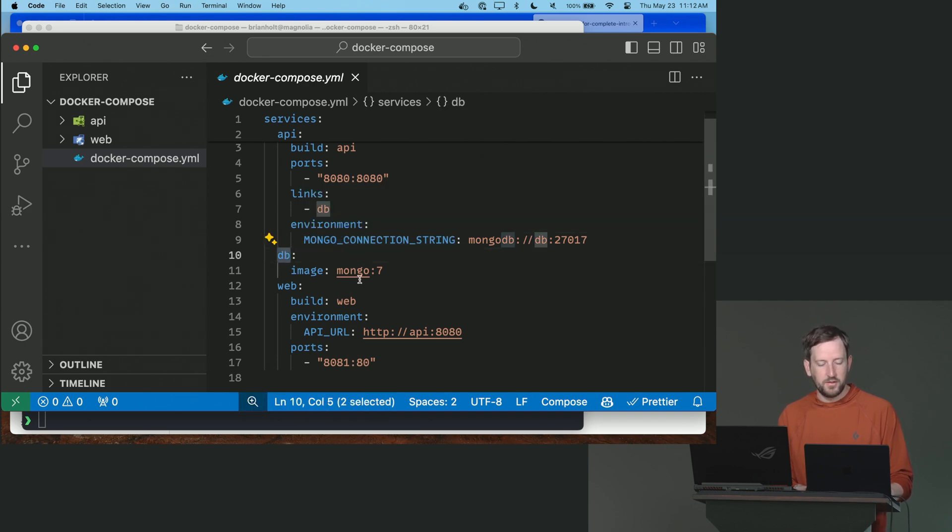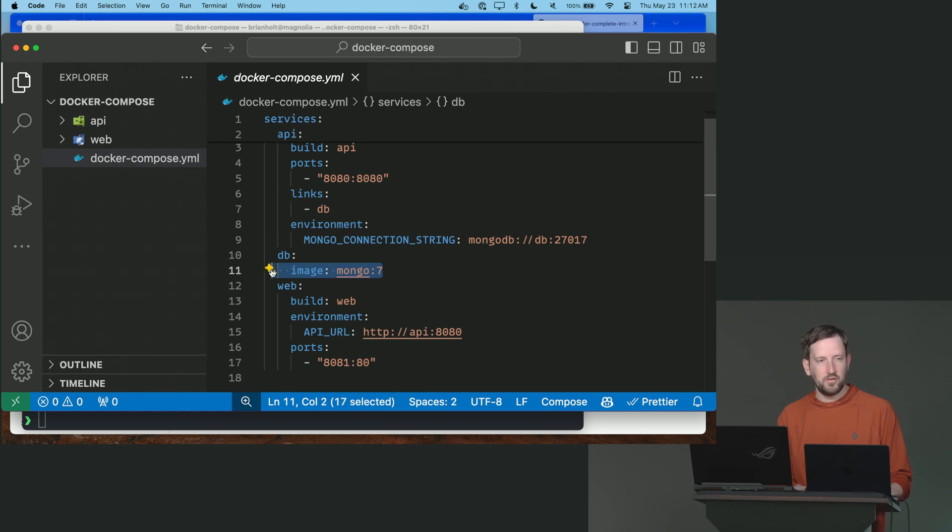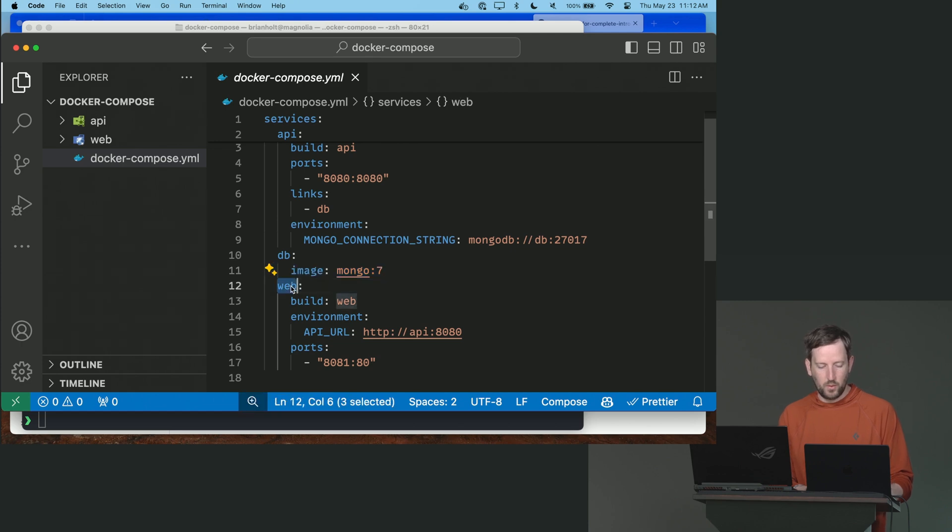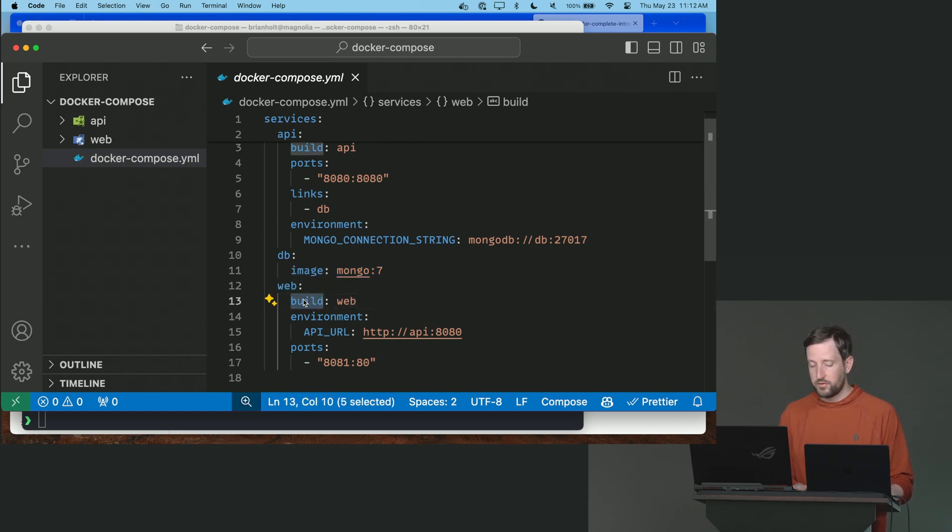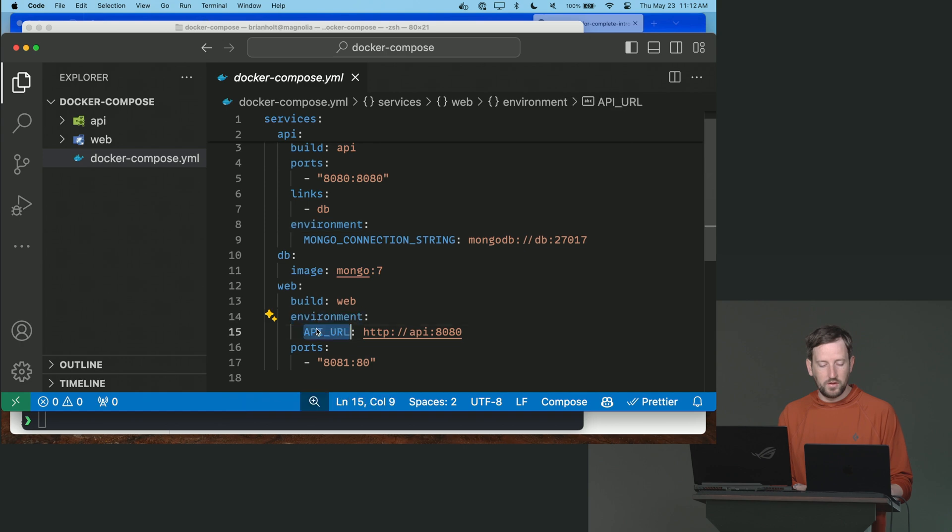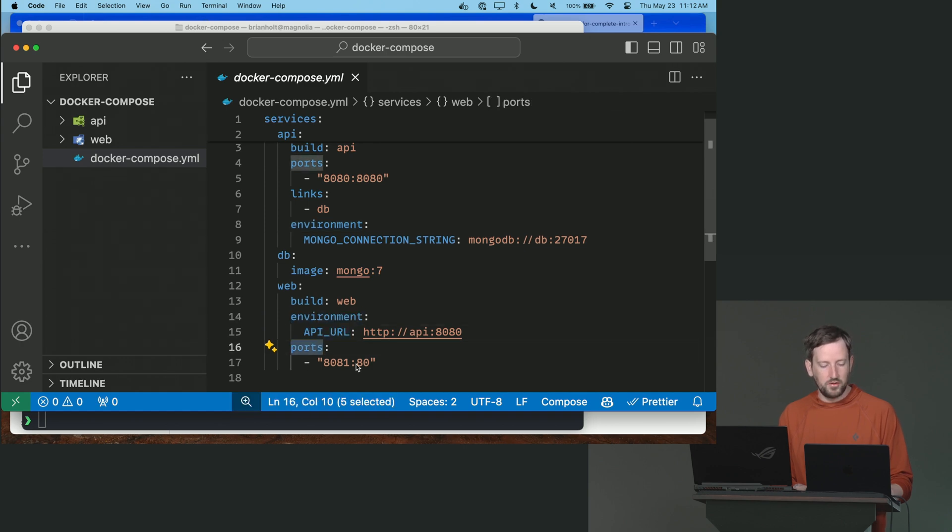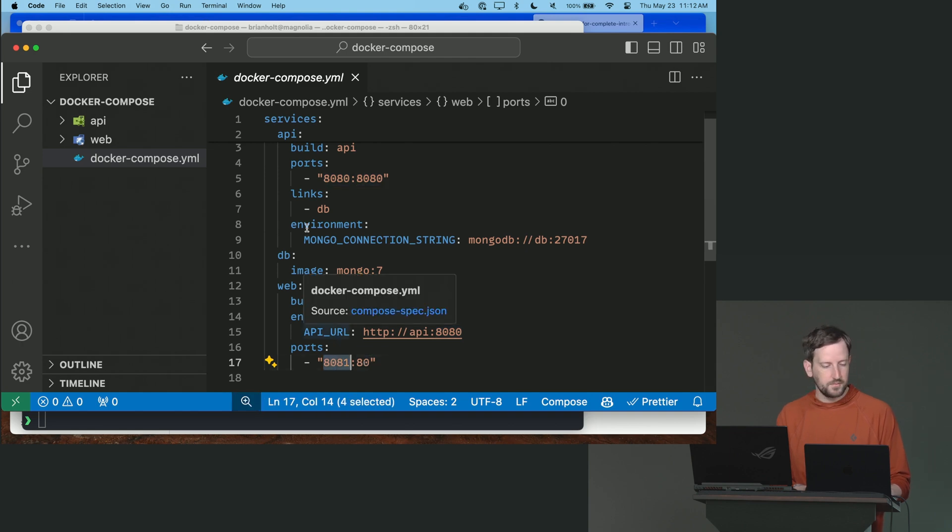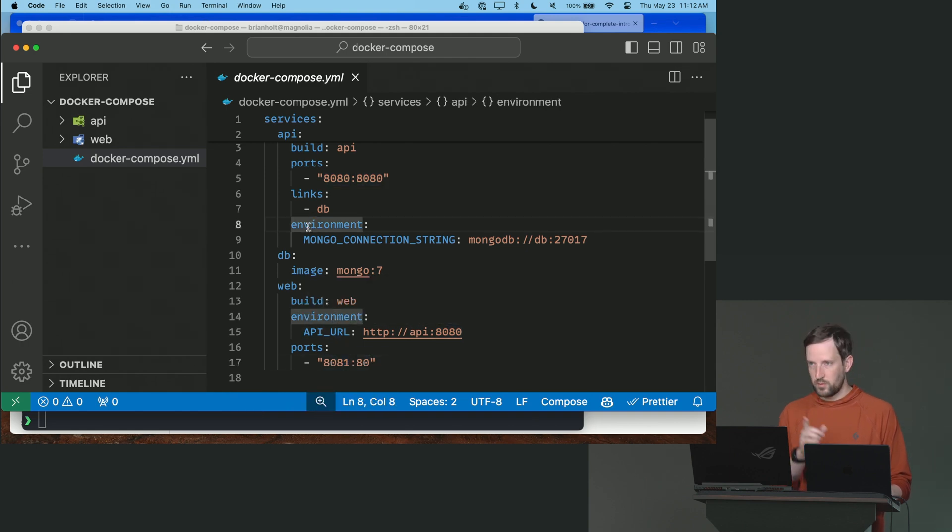The database service is really just like, hey, just run Mongo 7 directly off Docker Hub. No modifications. That's all that does. And then the web service, build from web. This is the API URL and the ports. NGINX by default exposes port 80, but we want to make it available on port 8081.